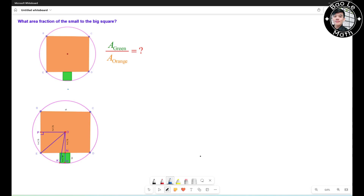Hello everyone. In this video we're going to learn how to solve this Math Olympiad problem. We need to calculate the ratio of the area of the green square to the area of the orange square. Go ahead, pause the video and give it a try.